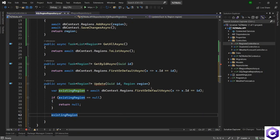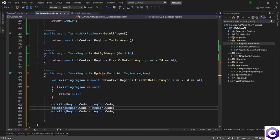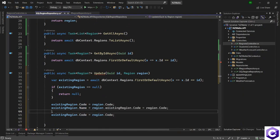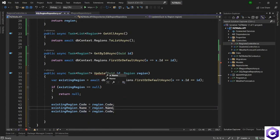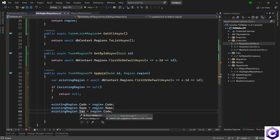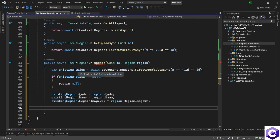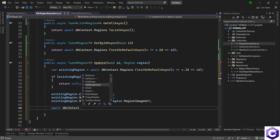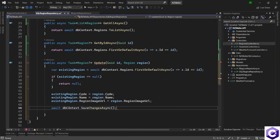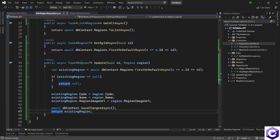Otherwise, we update this existing region with the values coming from region. We say existingRegion dot Code is equal to region dot Code, then we want to update the other fields like Name — coming from region dot Name as well — and also the ImageUrl — region dot ImageUrl. Now that we have updated the existing region we can save the changes: await dbContext dot SaveChangesAsync, and then return the existing region because this is the updated region now. Return this back to the controller.